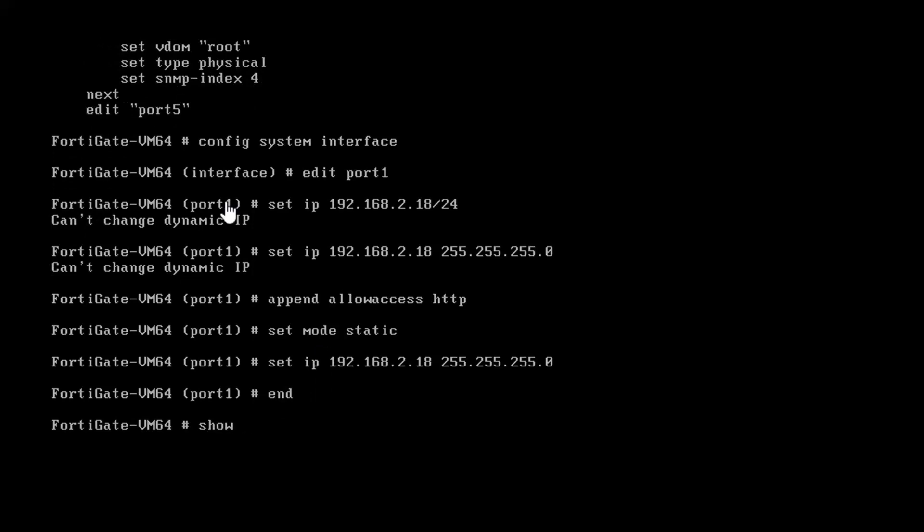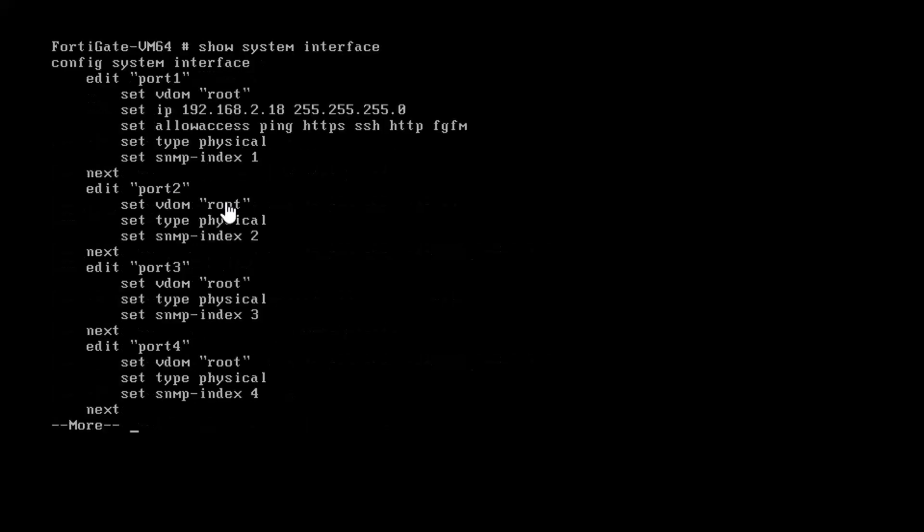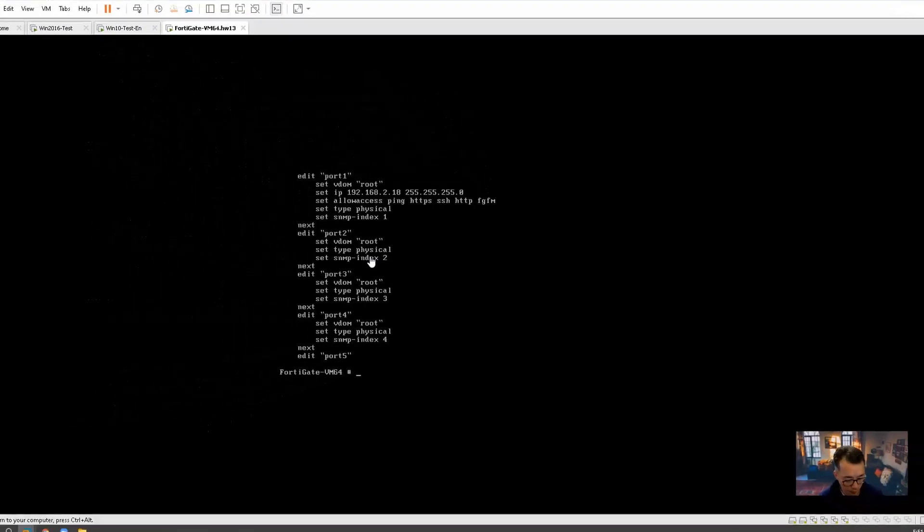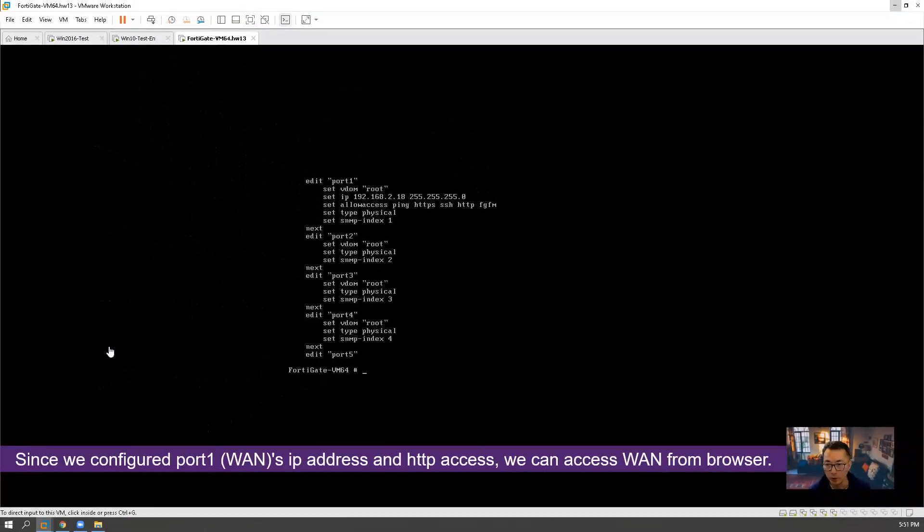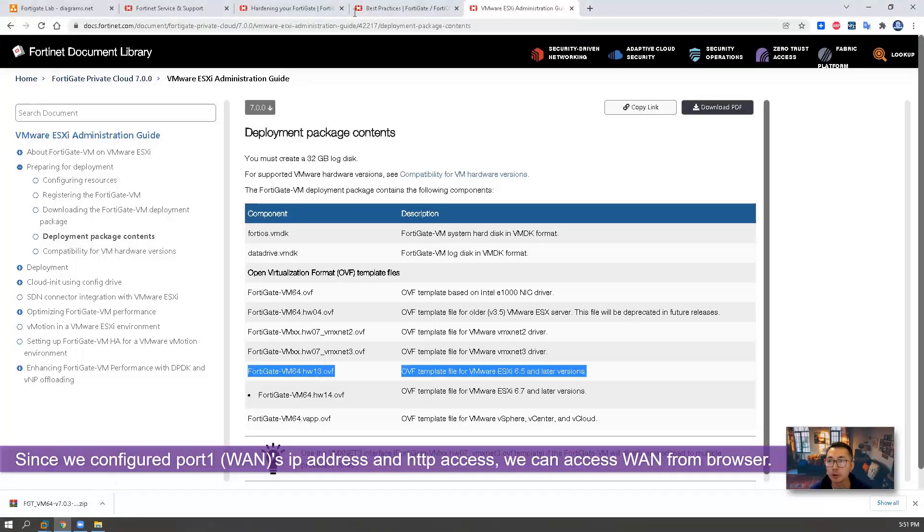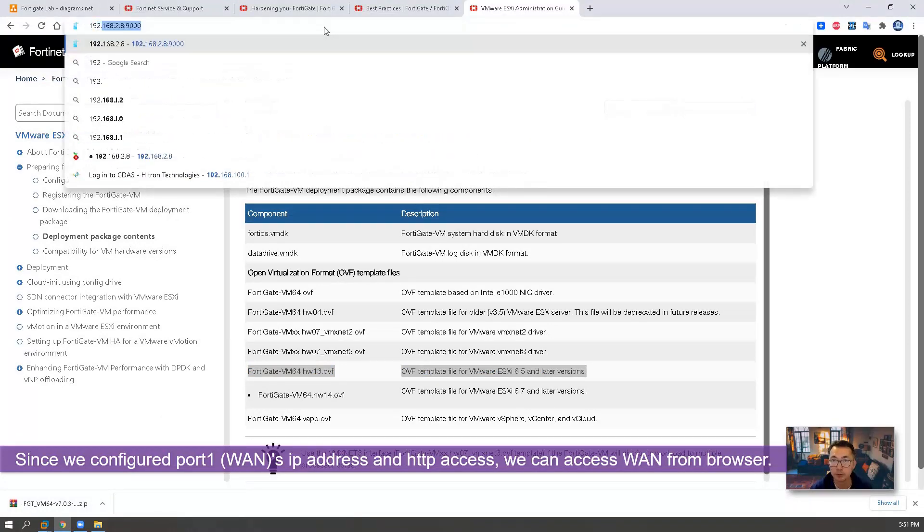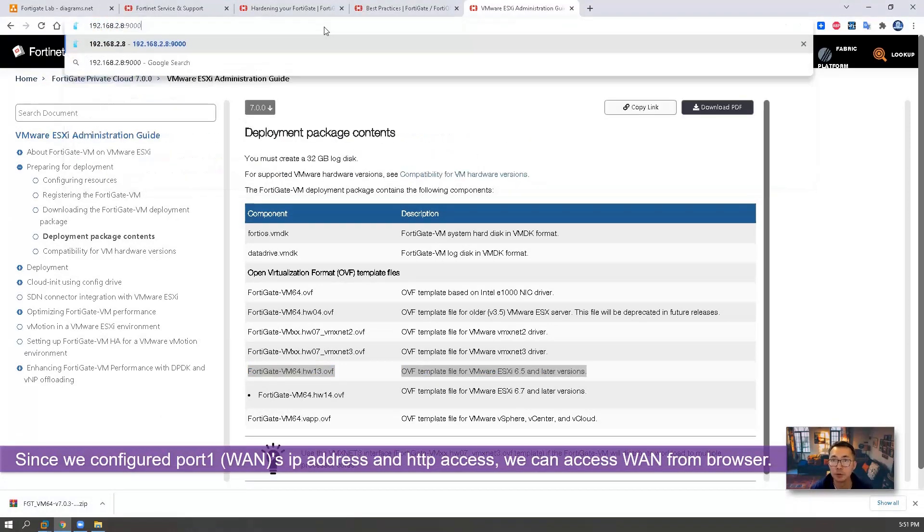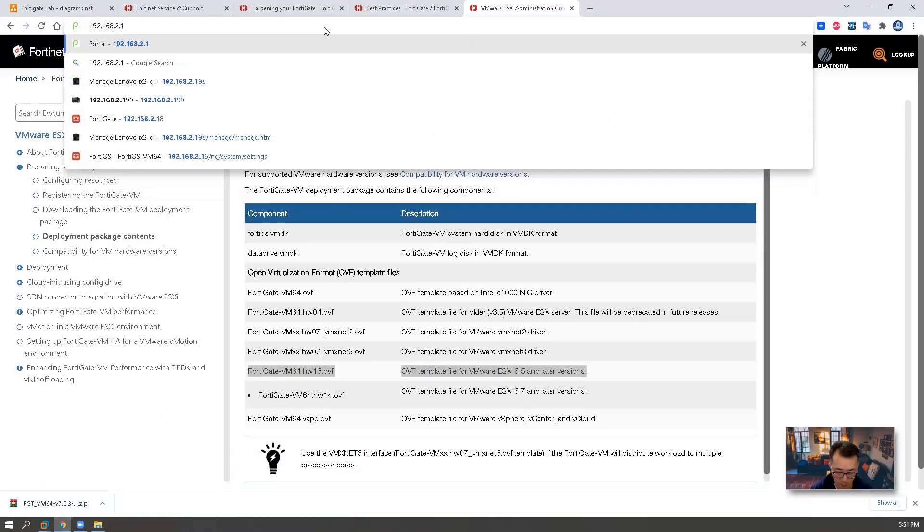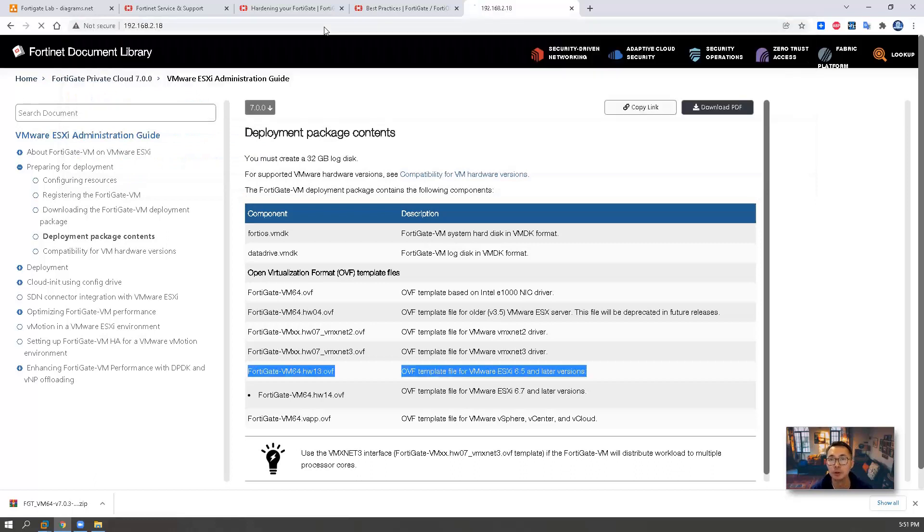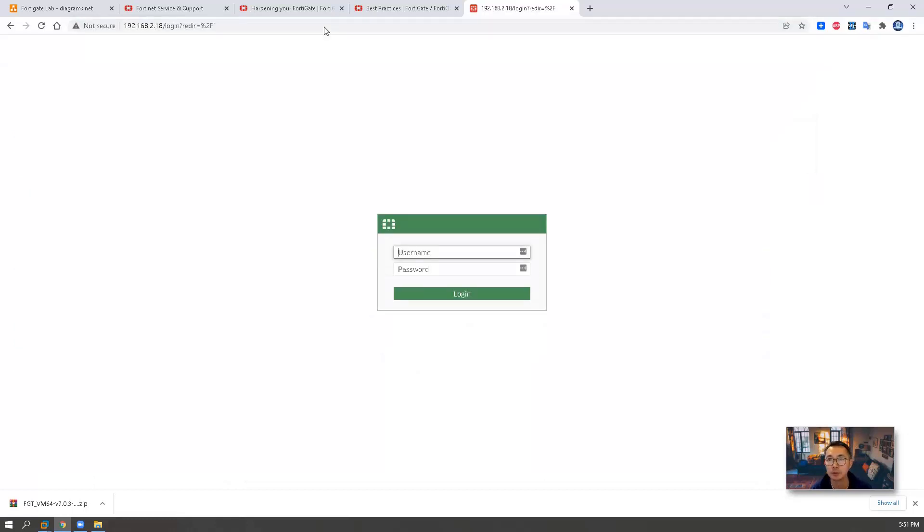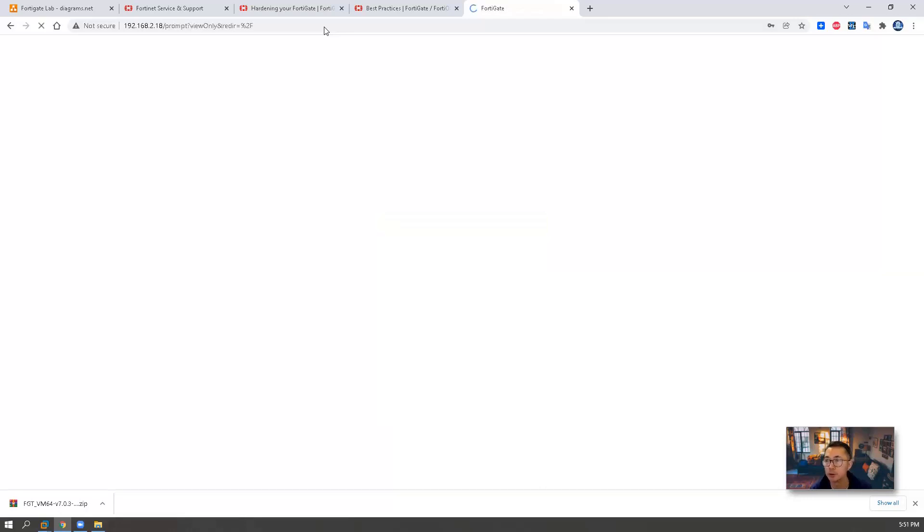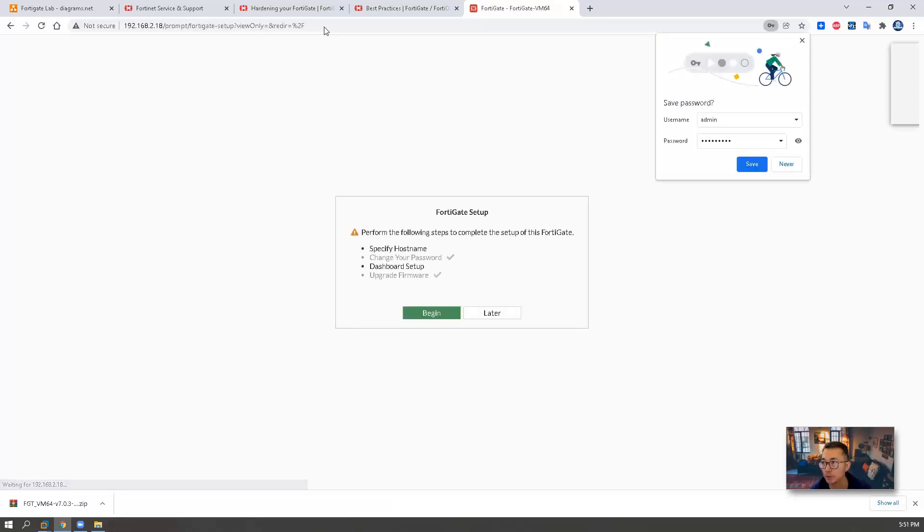We're going to set the mode to static and then set the IP. We're going to show system interface. So we can have IP, we can have HTTP access. Right now we can go back to our FortiGate management IP access using the password we already changed it to login.